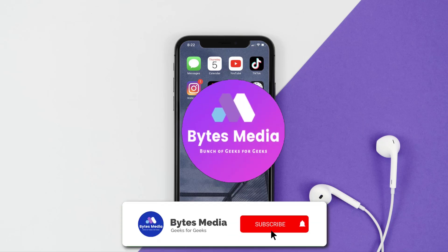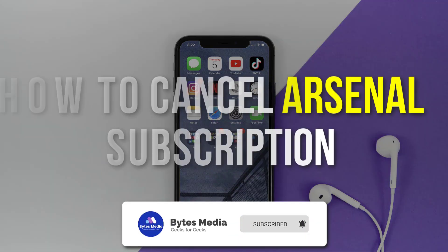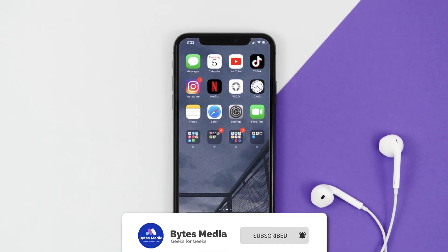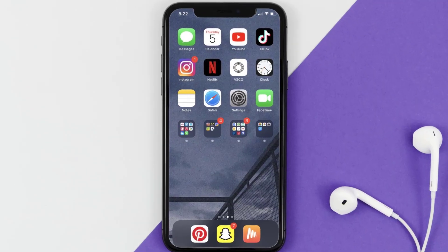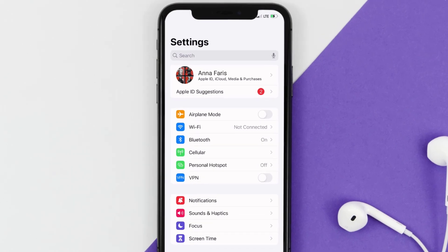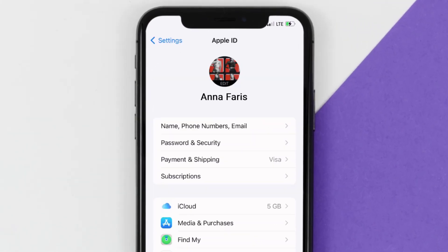Hey guys, I'm Anna and today I'm going to show you how to cancel your Arsenal subscription. First of all, you need to tap on this icon to open up your device settings. Once you're on the settings screen, you need to tap on your Apple ID at the top of the screen.